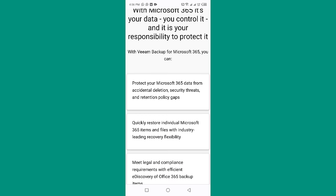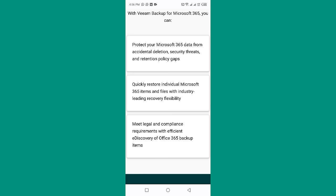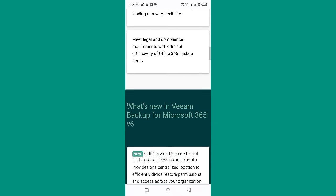Quickly restore individual Microsoft 365 items and files with industry-leading recovery flexibility. Meet legal and compliance requirements with the efficient eDiscovery of Office 365 backup items.